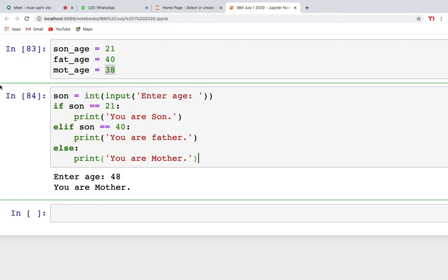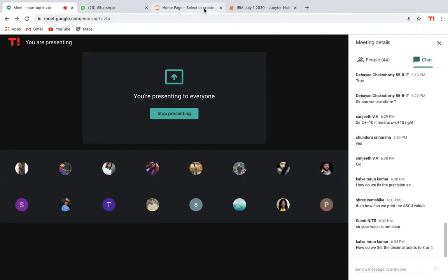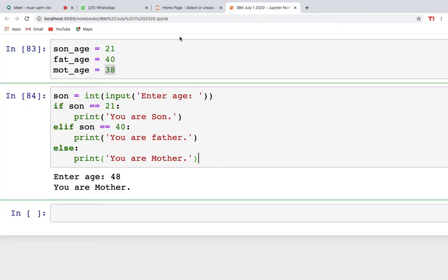Now let's discuss loops. Loops are generally repetitions — like a clock that keeps revolving as long as it has battery life. In programming, loops are used to repeat a block of code until a specified condition is met. Once the condition is met, the loop stops. In Python there are two types of loops: for loop and while loop, plus jump statements like break and continue.